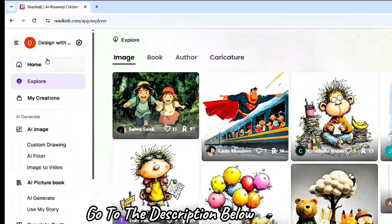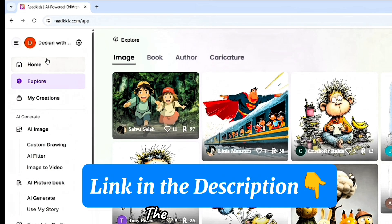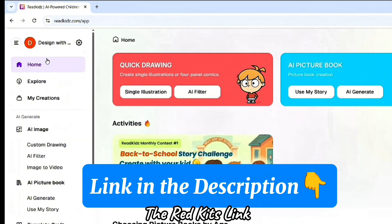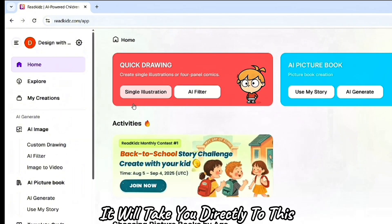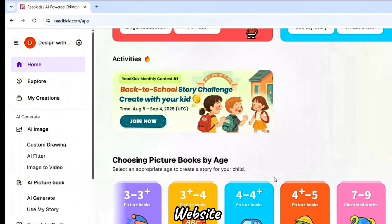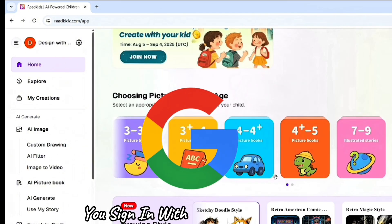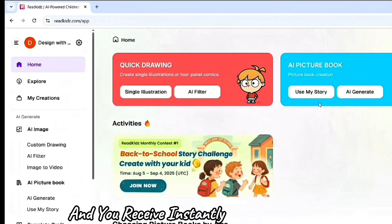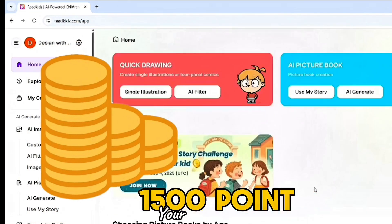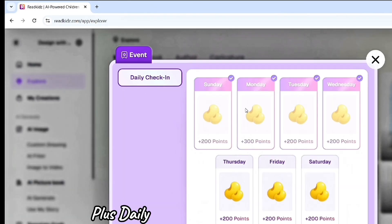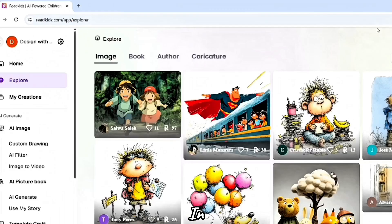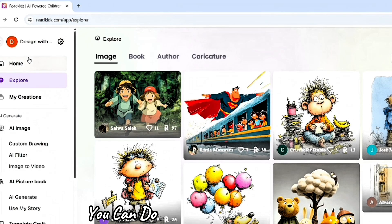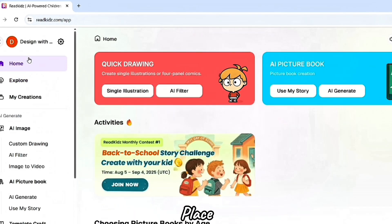First, go to the description below and tap the ReadKits link. It will take you directly to this website. Sign in with your Google account and you receive instantly 1,500 points on your account, plus daily free points just for signing in. In this ReadKits AI, you can do everything in one place.